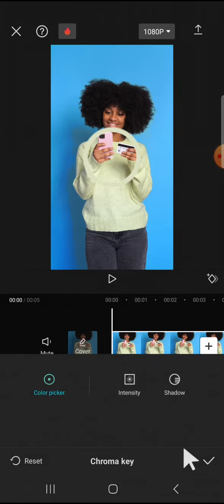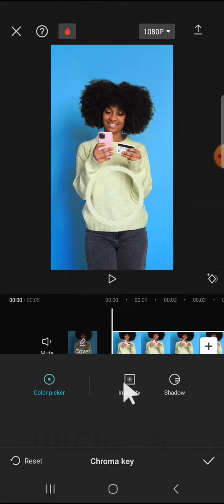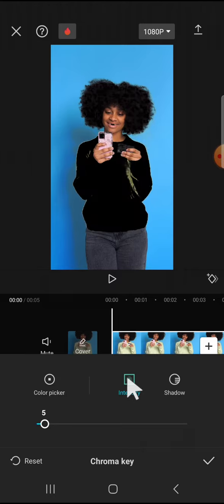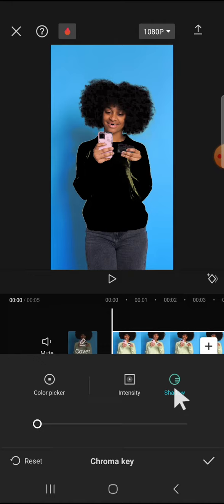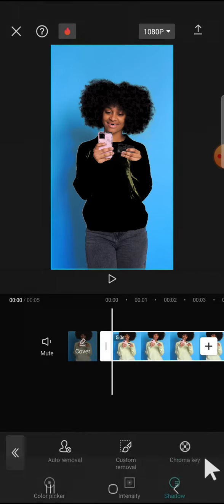We're going to pick the color of the clothes since we want to change the color of the clothes. We can increase the intensity by tapping on this intensity and increase it. For the shadow as well, I'm going to increase it until 100 and tap on this checkmark button.